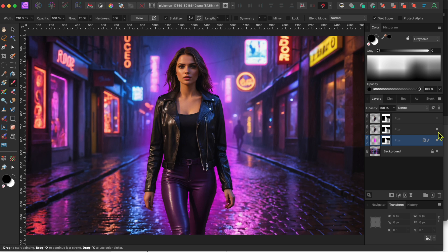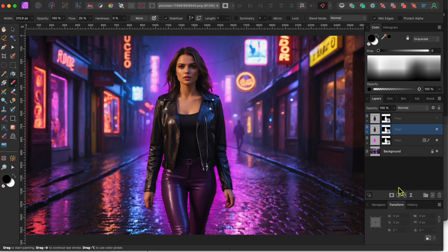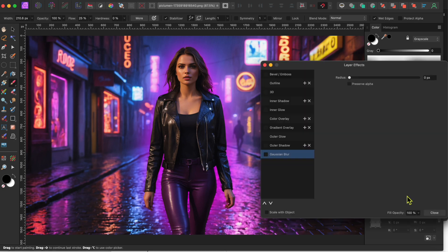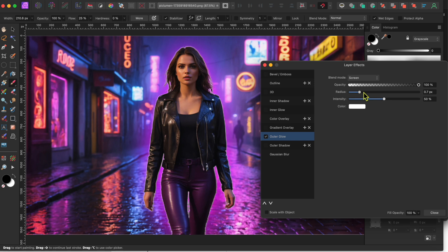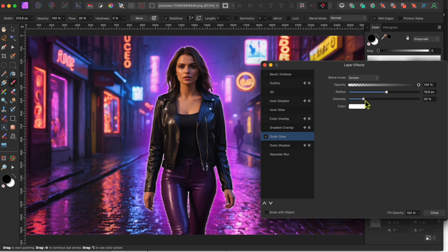Then, I'll go back to the FX button at the bottom of the layers panel. This time, I'll select Outer Glow and check the box. I'll raise the radius up to about 19 or 20, and I'll lower the intensity down to about 20%.